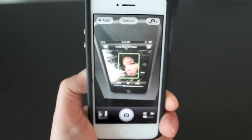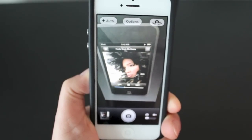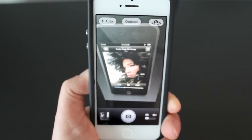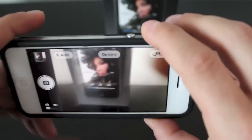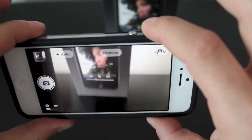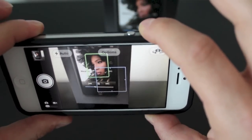Taking a wide-angle picture is super simple on the iPhone 5 as well. All you need to do is simply turn your iPhone horizontally and use your volume up button to take your picture.